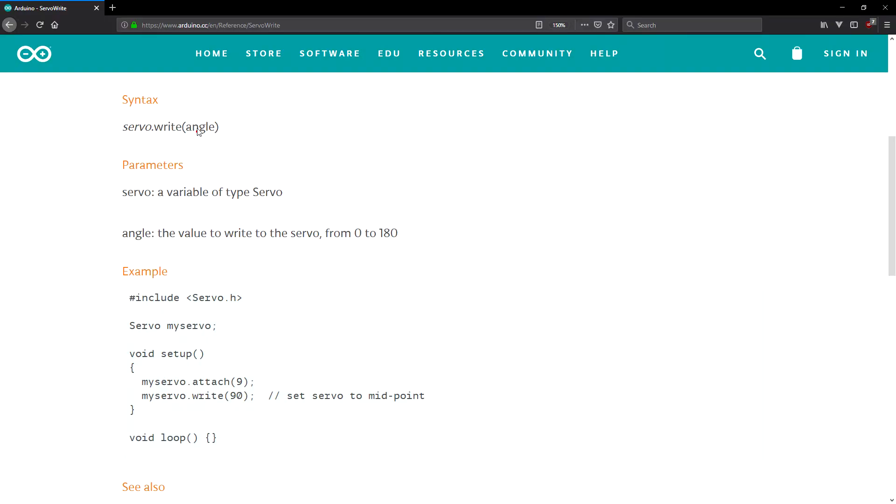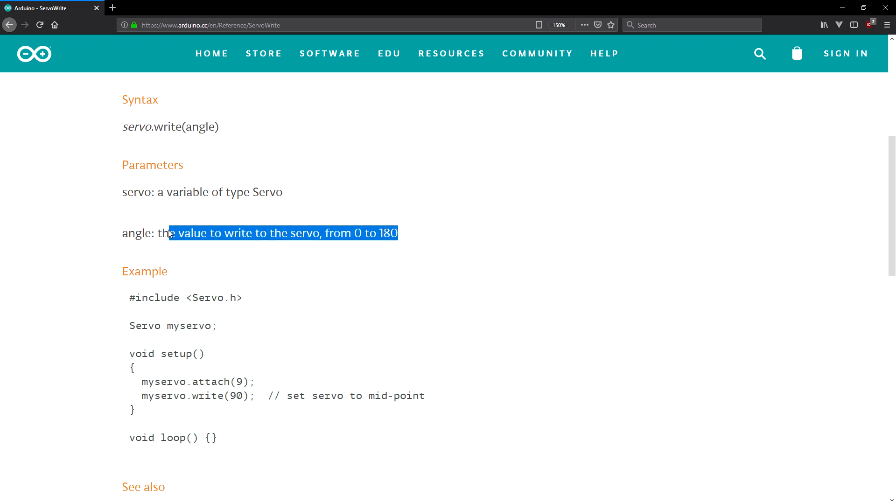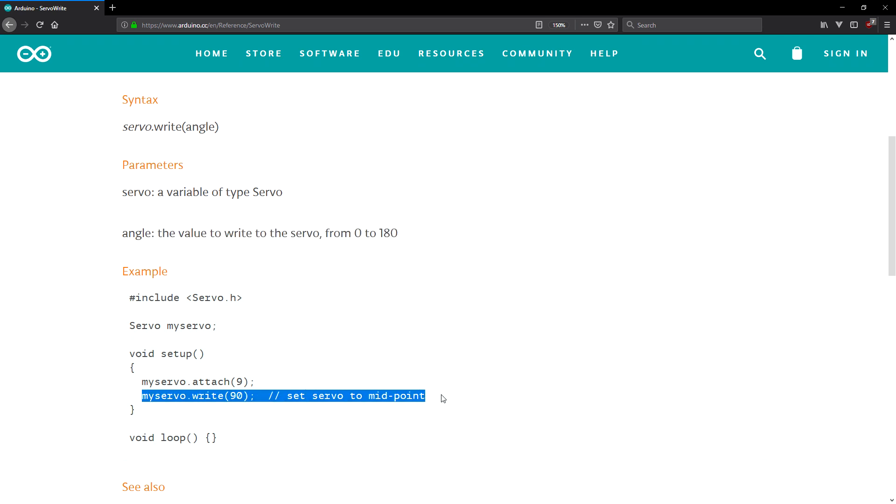The library provides a convenient method called write that writes a value to the servo controlling the shaft accordingly. On a standard servo this will set the angle of the shaft in degrees, moving the shaft to that orientation.